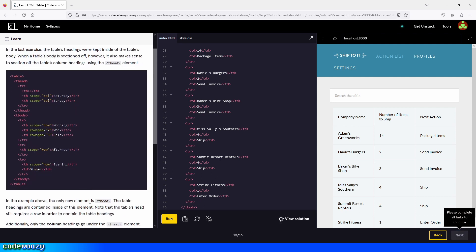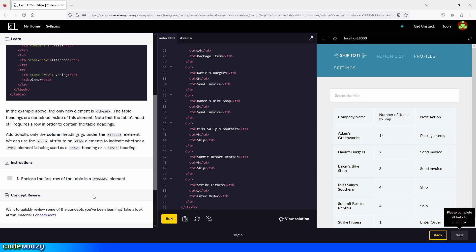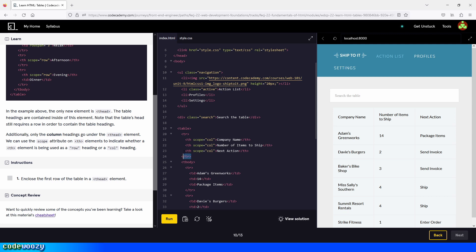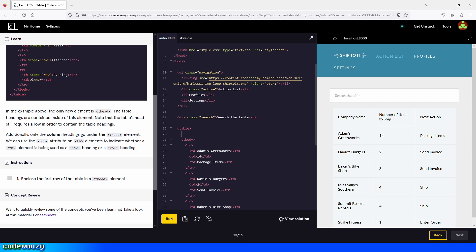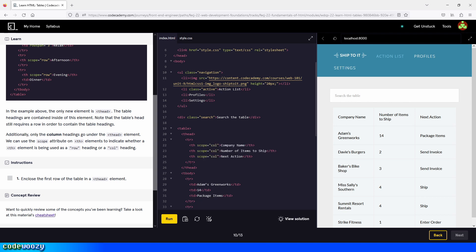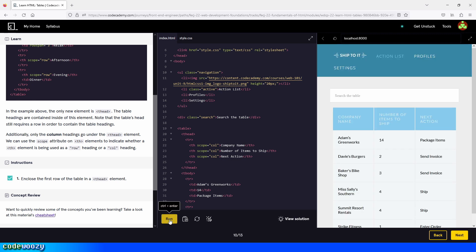Enclose the first row of the table in a thead element. We go right here, copy our table headings, type in thead, and paste the table headings inside the thead element. Now let's click on run. Great — let's click on next.